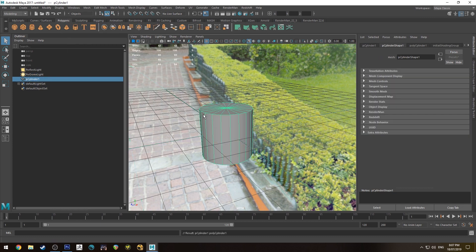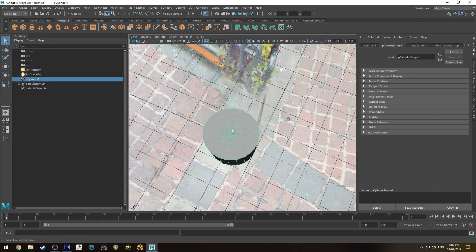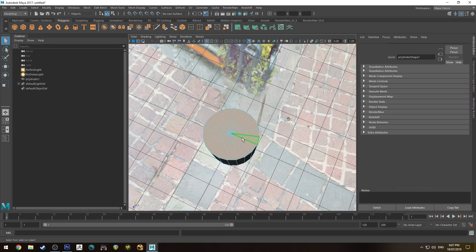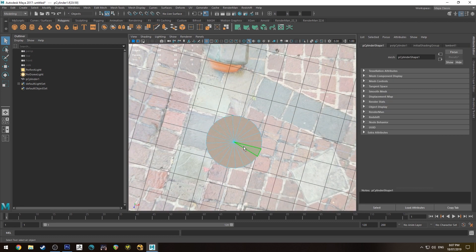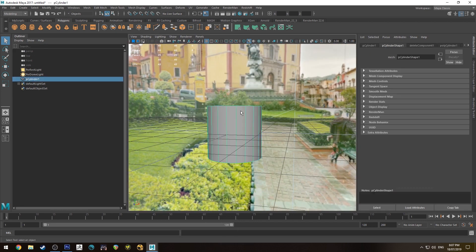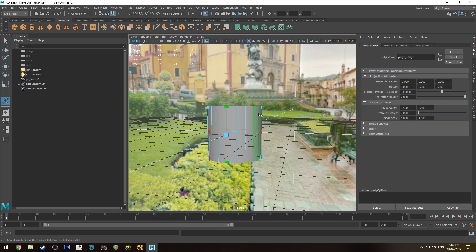We're just going to create a cylinder to start with, and I'm just going to delete the top and the bottom because we don't need them — I'm only showing you the linear in one direction. When you do this you do want to have UVs on your mesh, so we're just going to do a cylindrical UV.